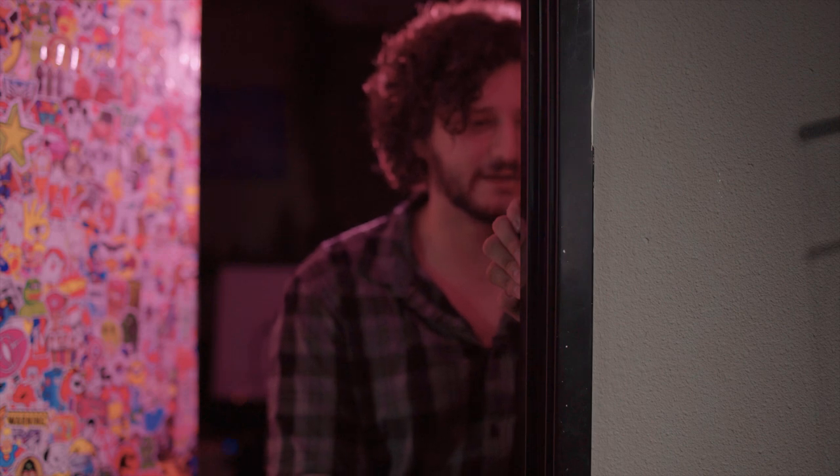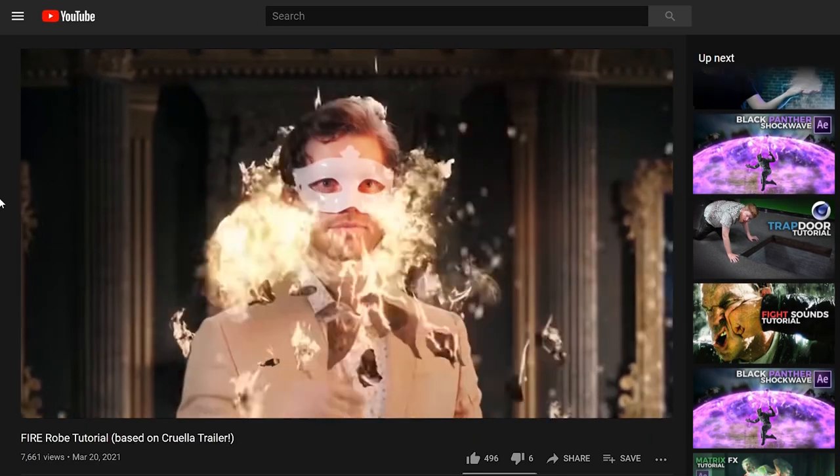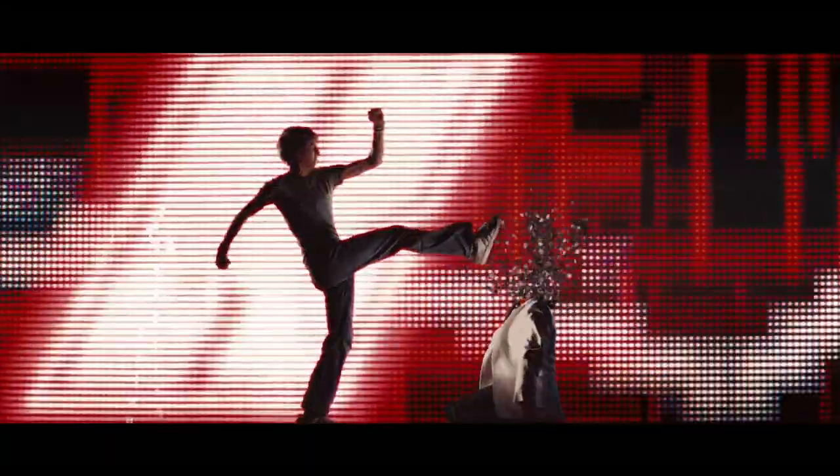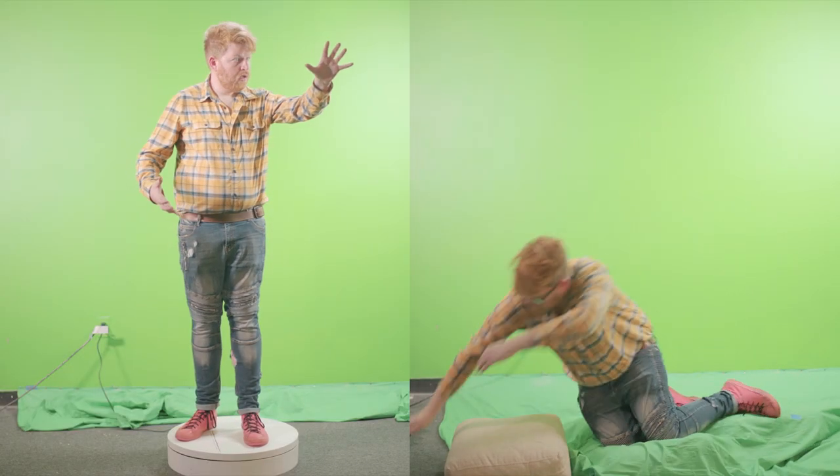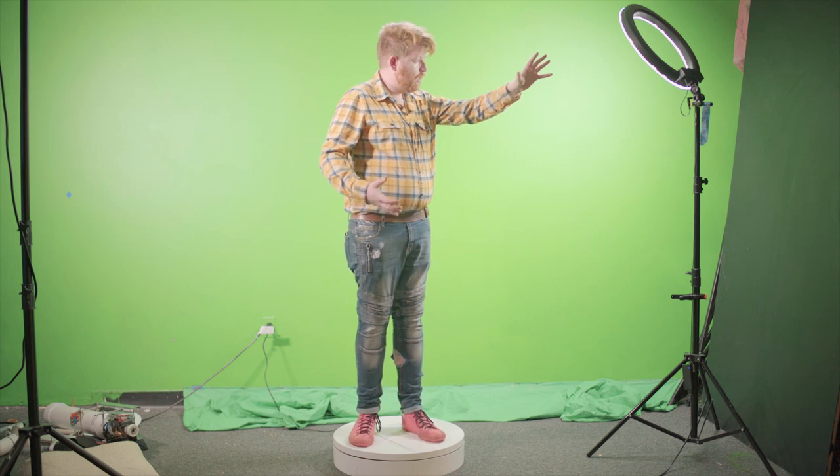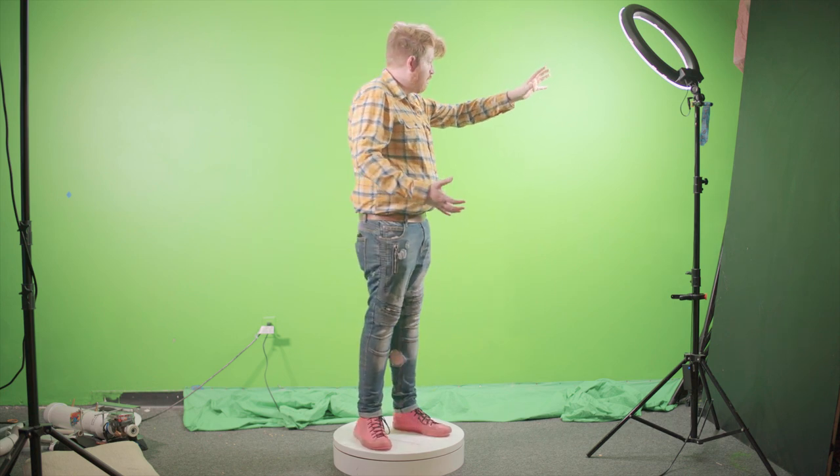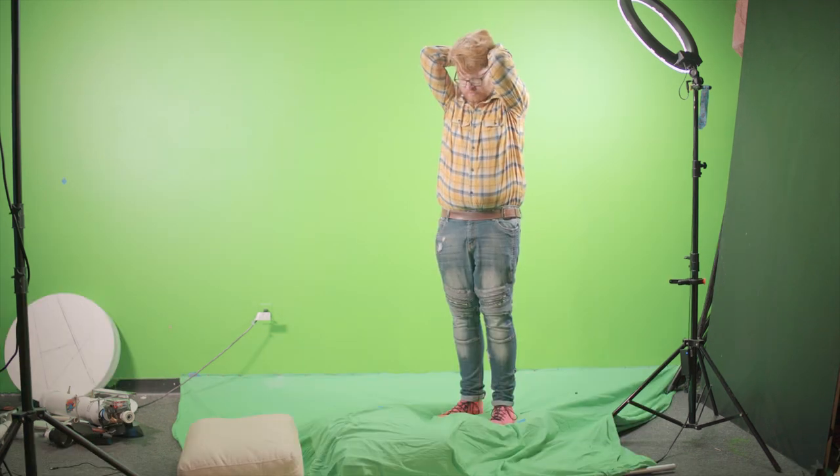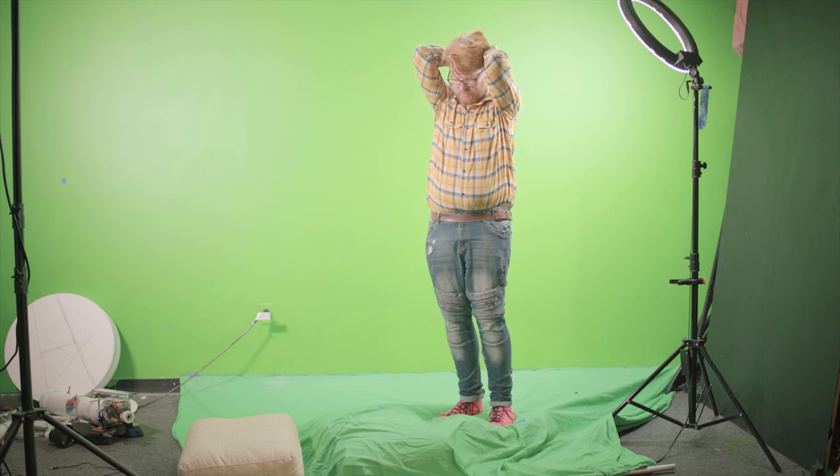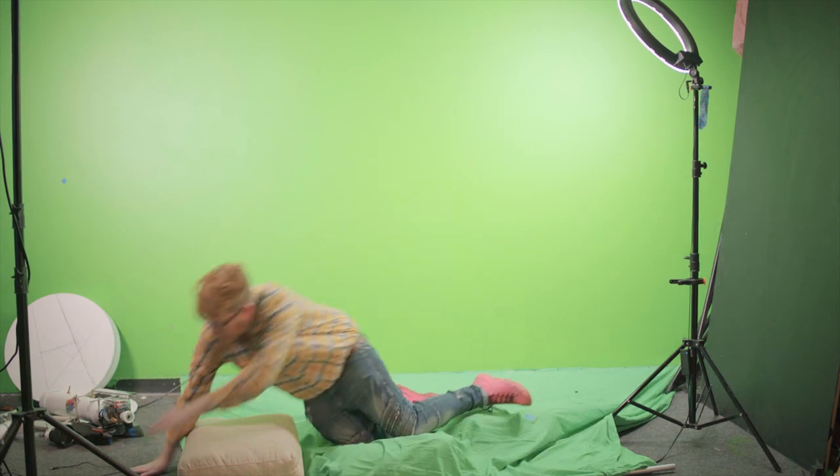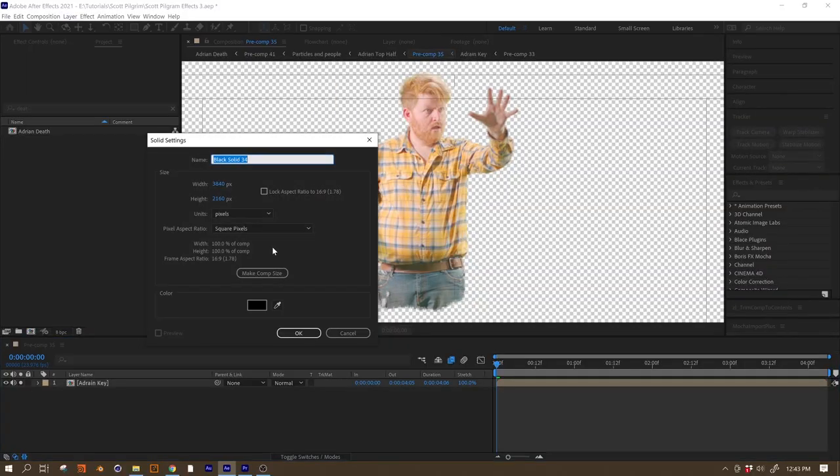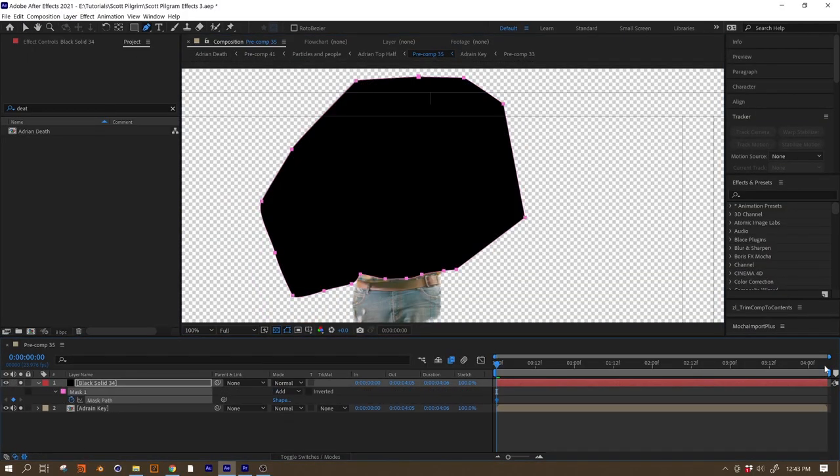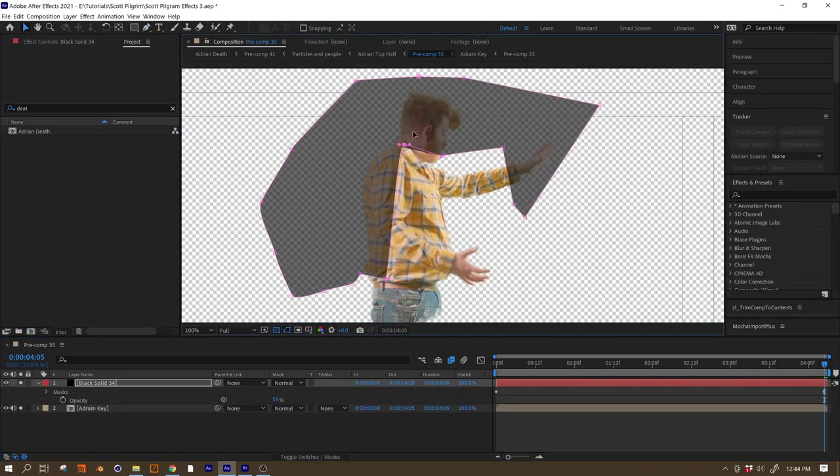All right, if you watched our Cruella tutorial, then you already know how to dissolve someone into coins. It's the same effect, guys. The two halves of me were shot separately. For my top half, I'm actually standing on a turntable to get that spinny twisty motion. For the bottom half, I'm just acting falling onto the floor. Here's my secret method for acting falling onto the floor: you just fall onto the floor. We've created a solid with an animated mask and a Rough and Edges effect to use as an ultimate to erode me away.